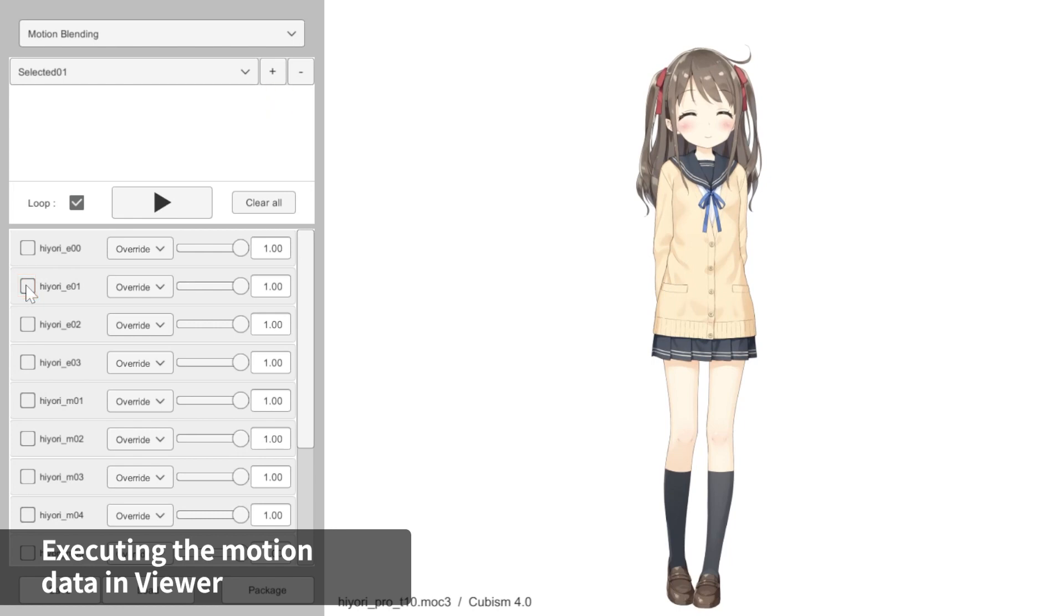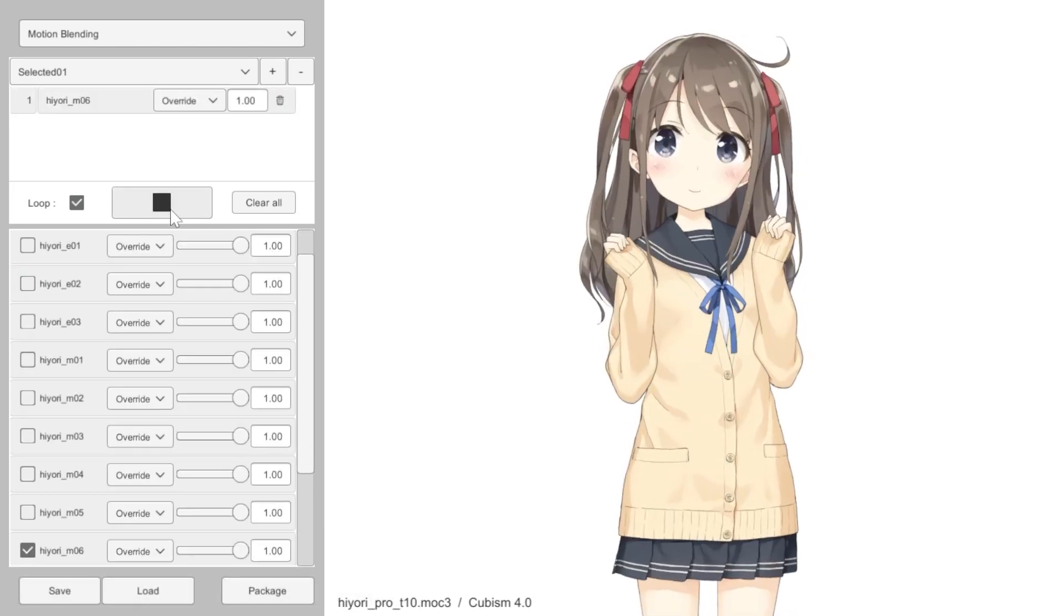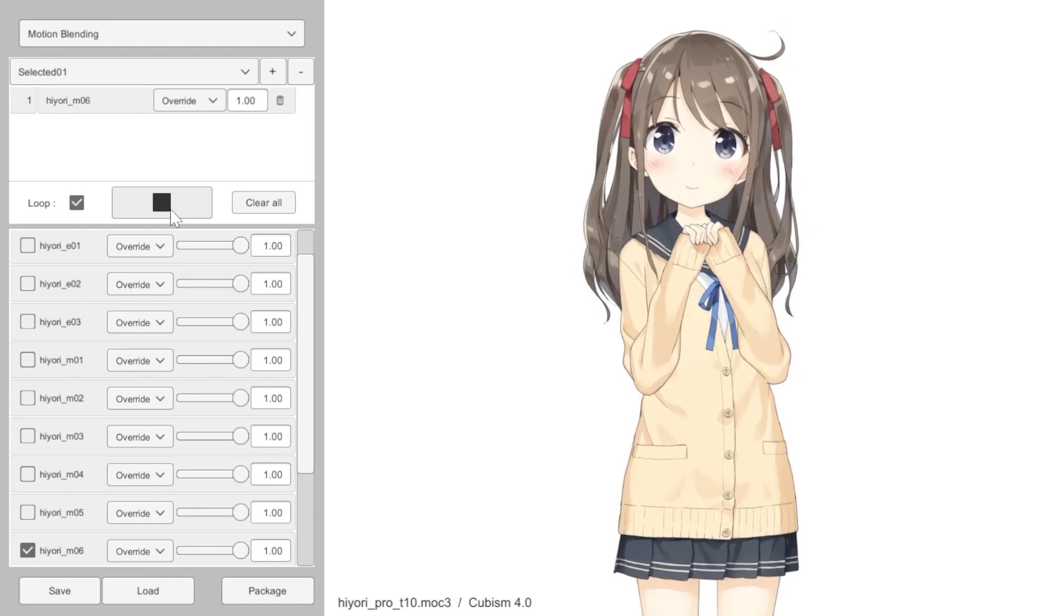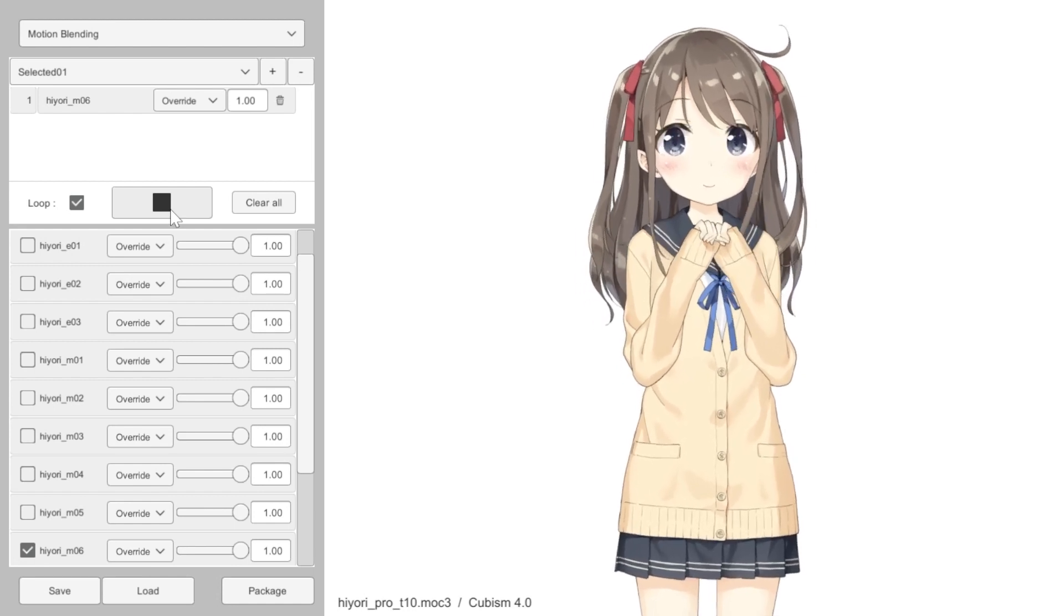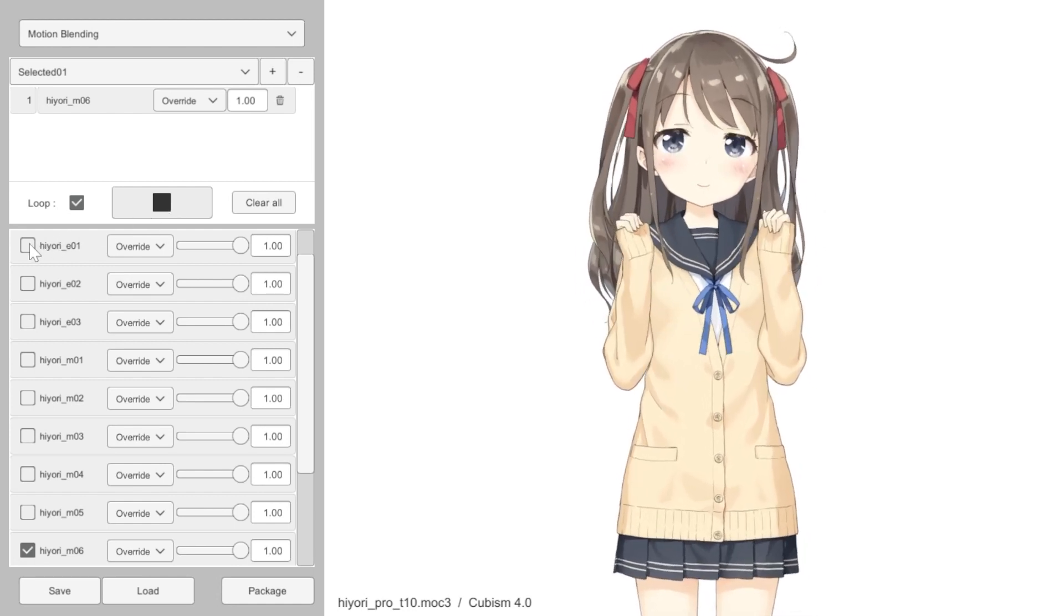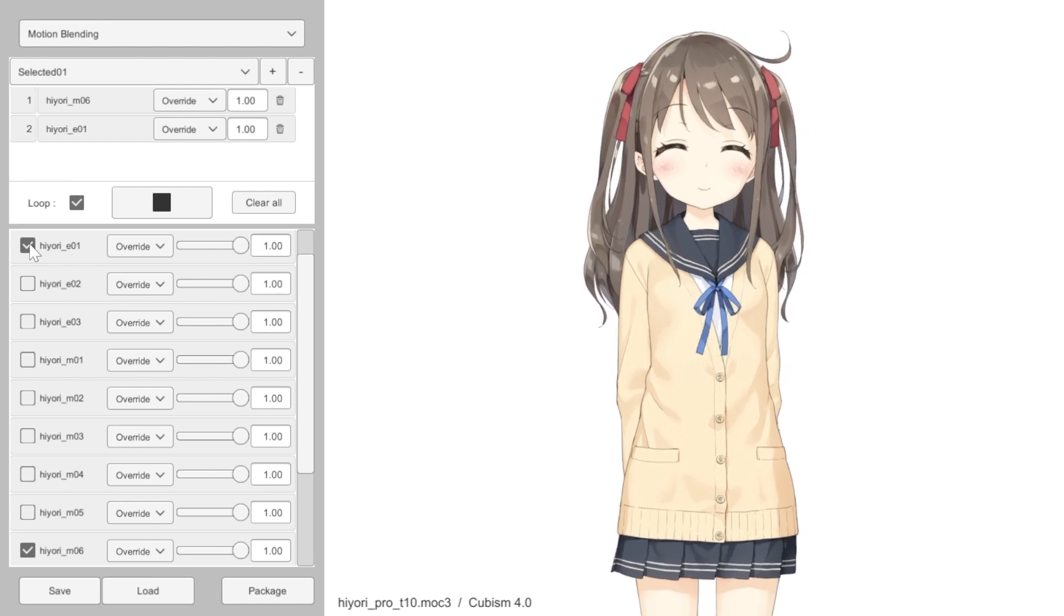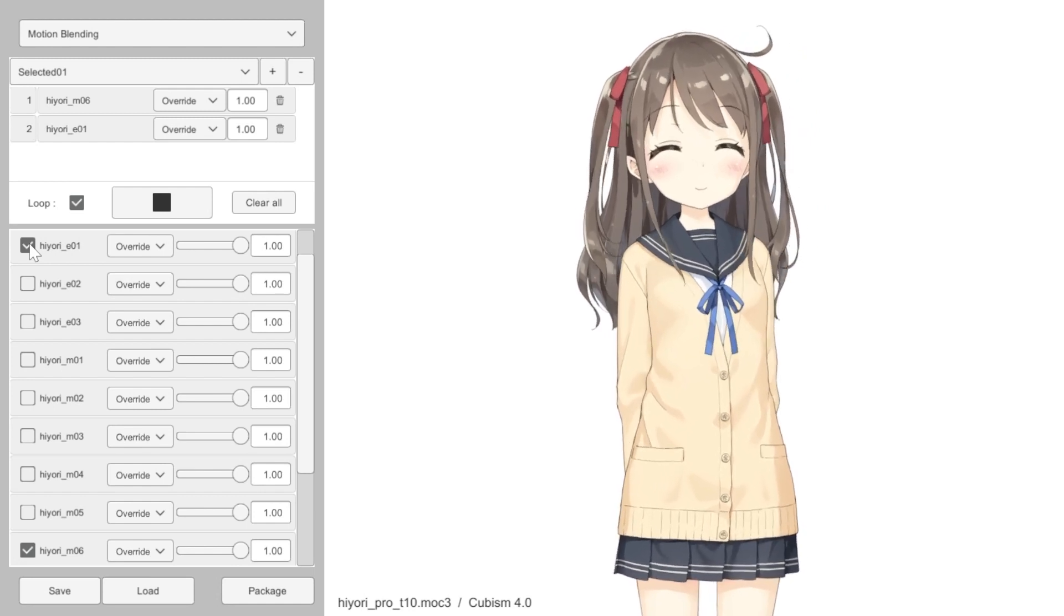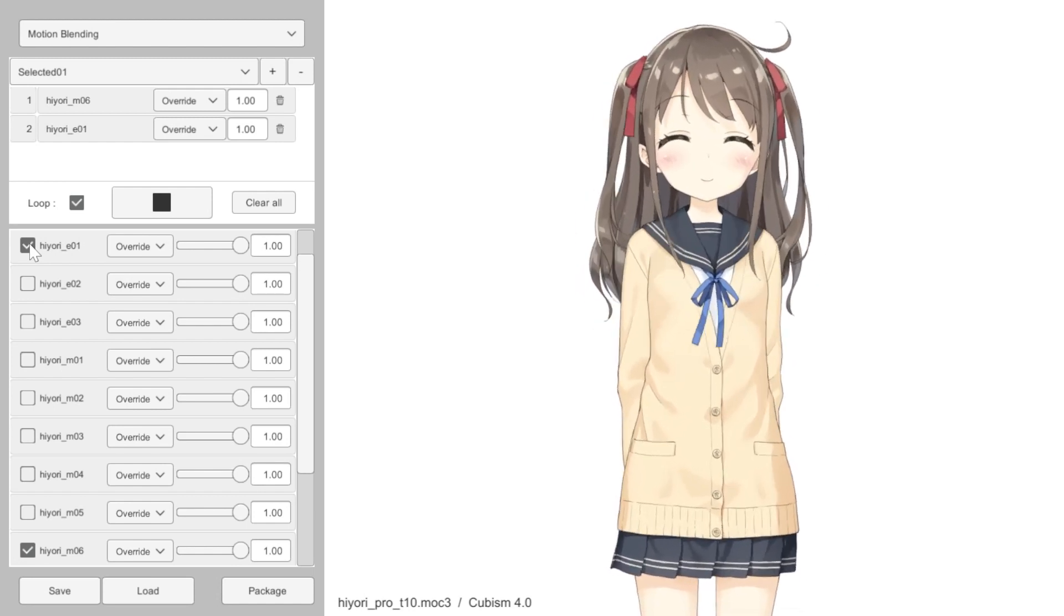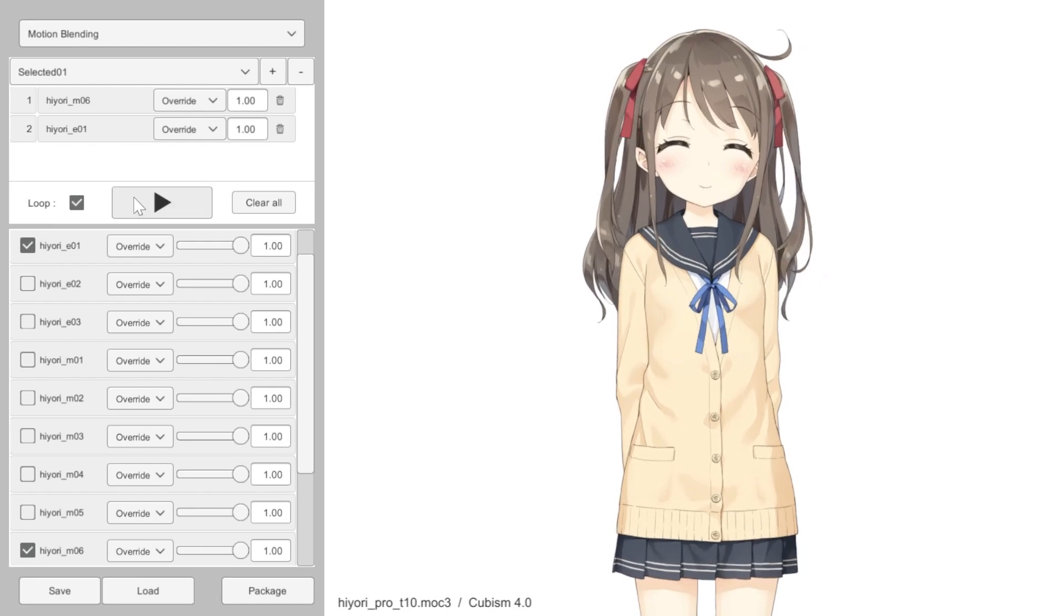That's all for Cubism Viewer for Unity. The result of the data performance we see here is identical to how it will appear in Unity. With this Viewer app, we can check if the model is working properly before we embed the model data in Unity.